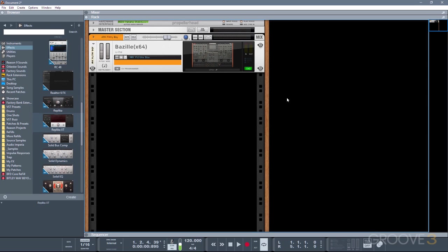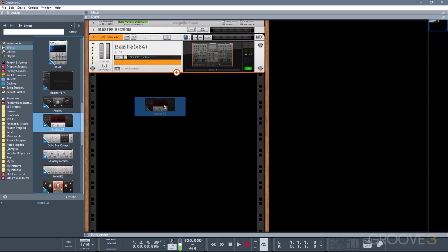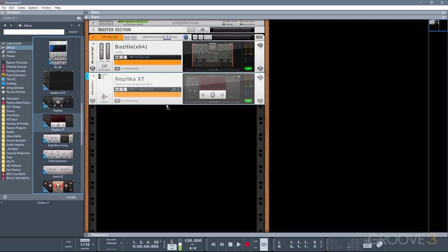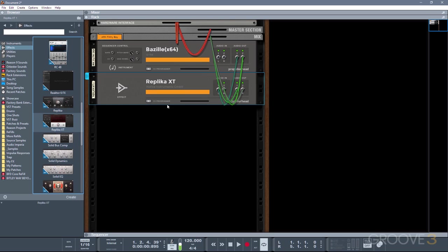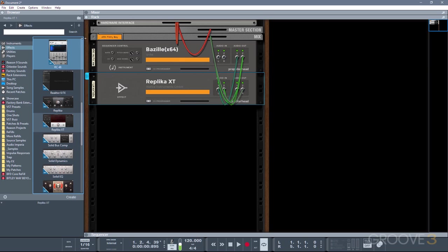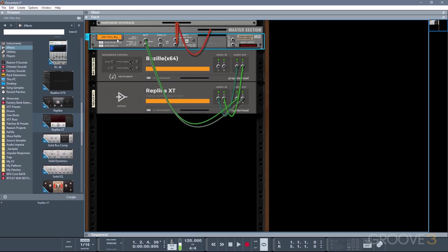So to add a VST effect, there are a few ways you can do this. I'll start with the easiest one first. You can simply drag and drop, just like you did with the instrument. And now if I press tab to view the back of the rack, you'll see that Reason has made the connection for me. So it's going from the VST synth into the effect, and then it kind of loops back around to the input of this mixed channel device.